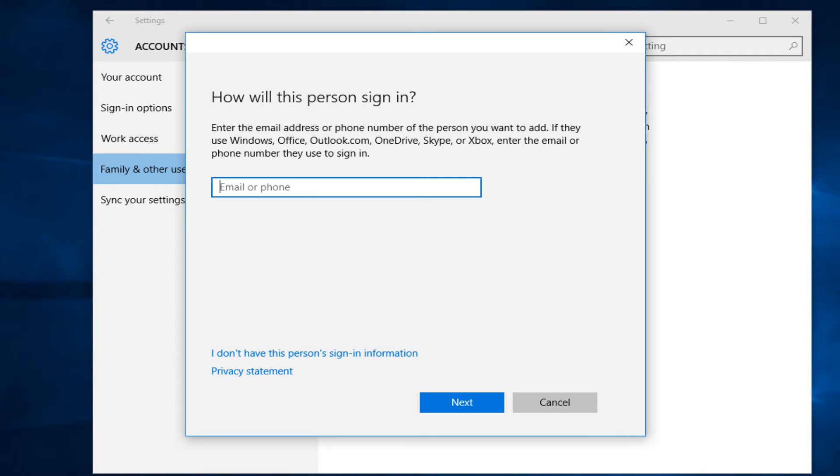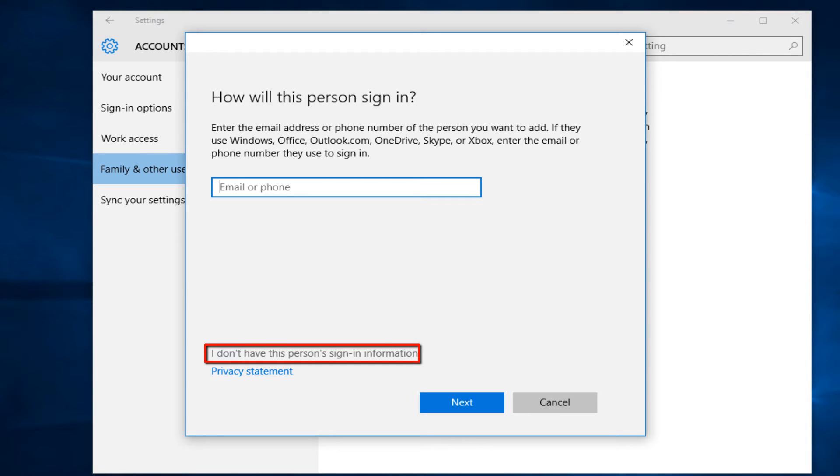If you do not have that person's sign-in information, or you're just looking to make a local account without using a Microsoft email, you can just go right down to here and left click on I don't have this person's sign-in information.